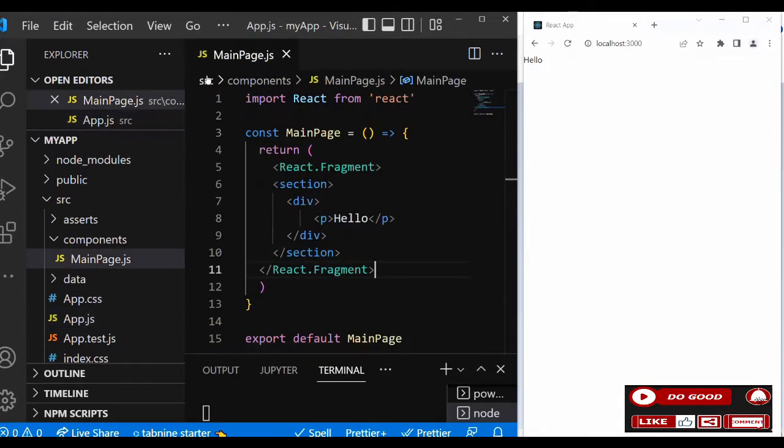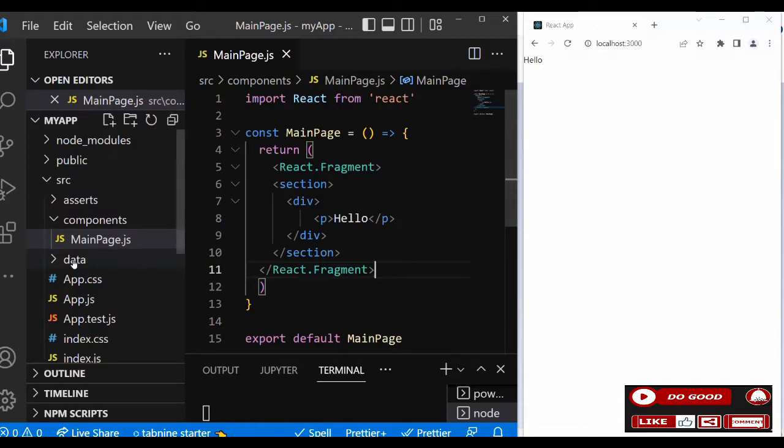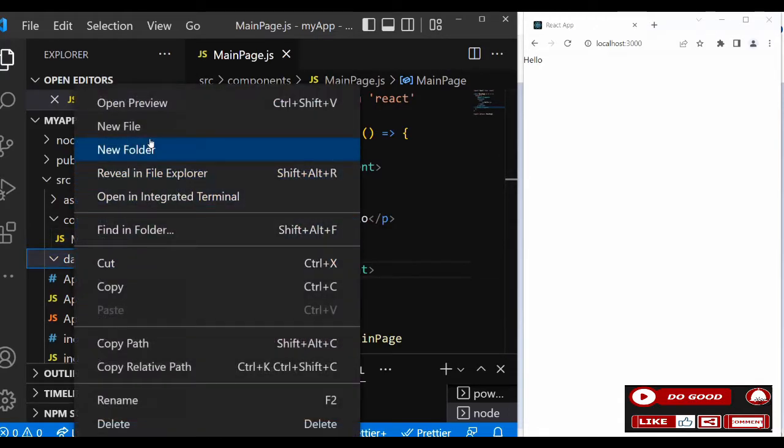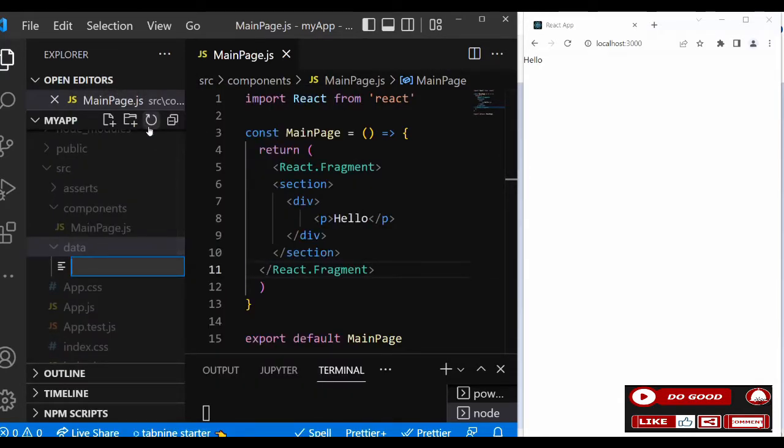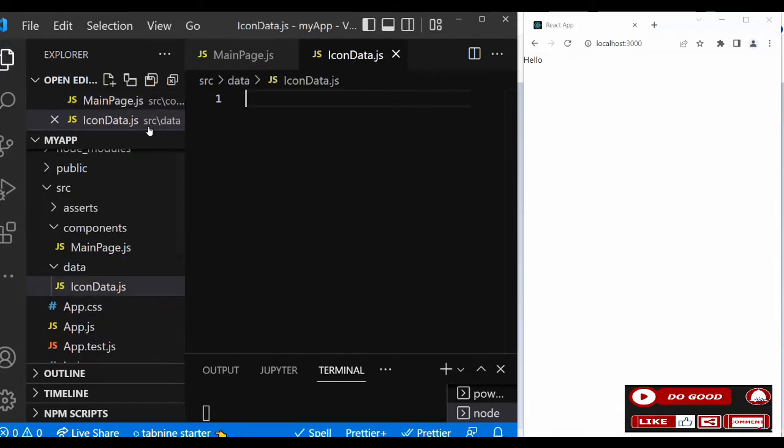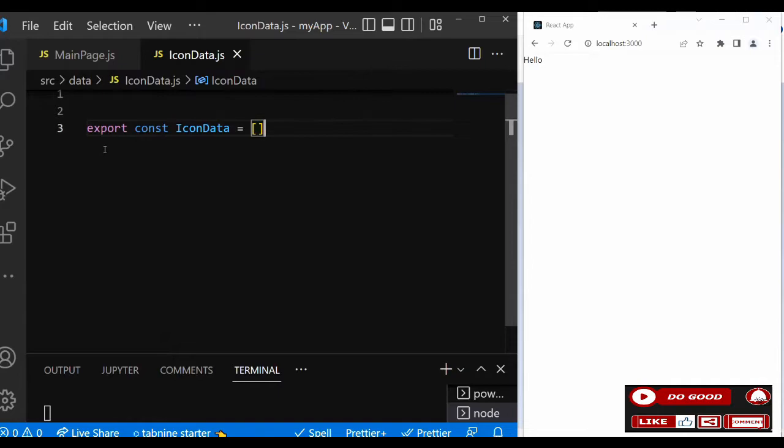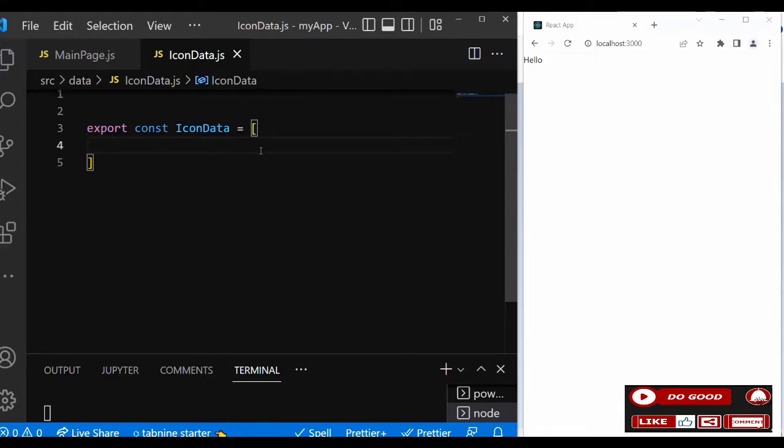We need the icon data. Since it's multiple icons, we need that data. So let's go to our data folder and create a file called iconData.js. Inside that we say export const iconData equals an array. Now inside that we're going to have our icons.